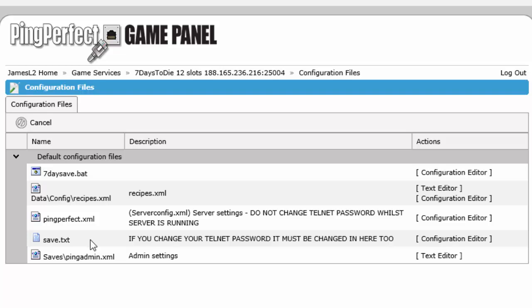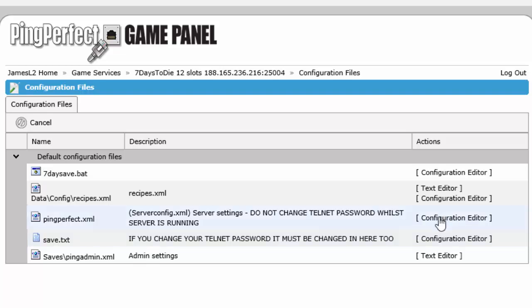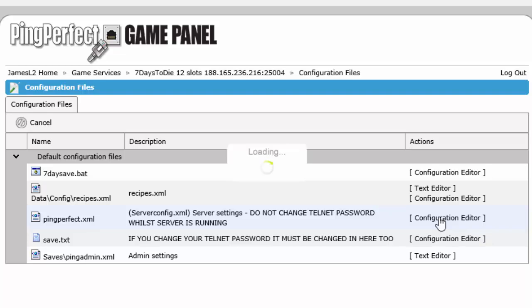Select the main server configuration which is this one here, the pingperfect.xml. I should point out that the configuration file for each game may be different. It may be called something other than pingperfect.xml. Click on configuration editor.